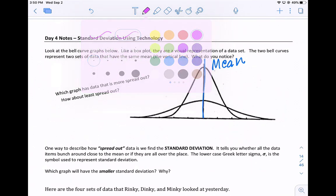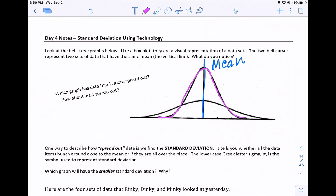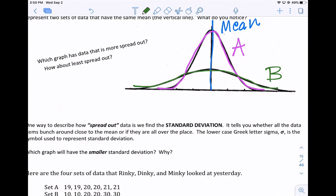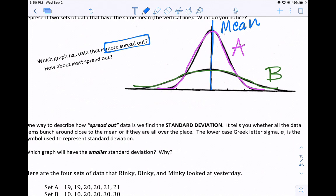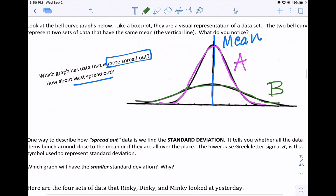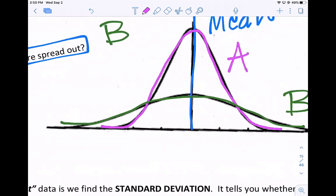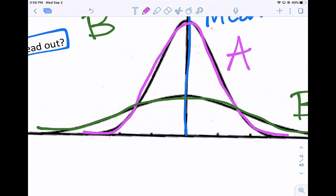To discuss this in class, I assign these data sets names. Let's call the taller one A and the flatter one set B. Which graph has data that is more spread out, and which has the data that is least spread out? The data that is more spread out would be set B. The data that is least spread out — more bunched around the average, with points closer to the average — that would be data set A.